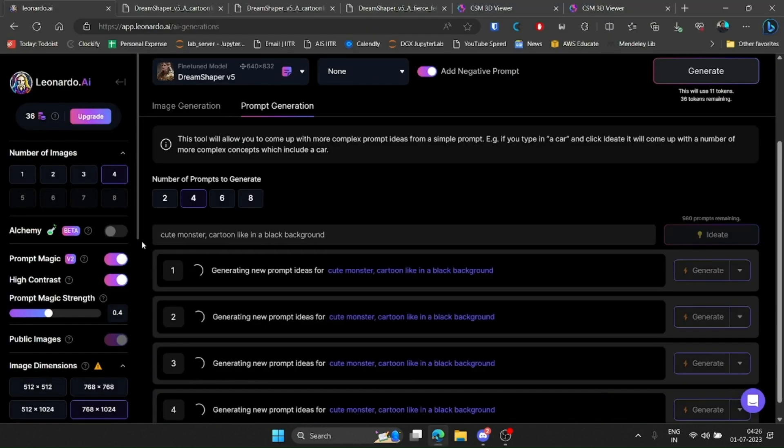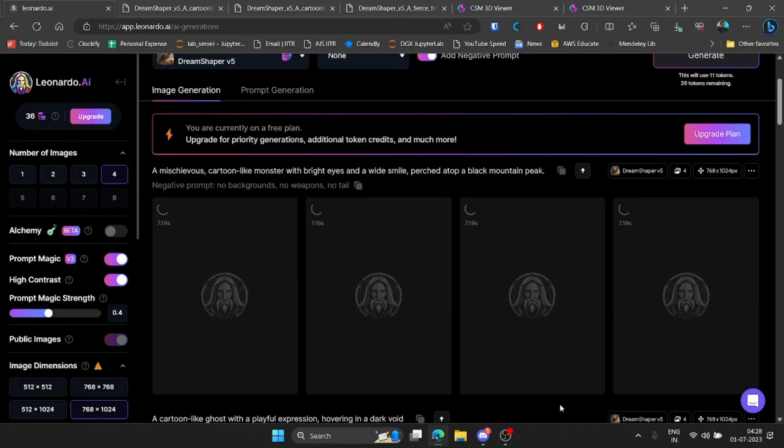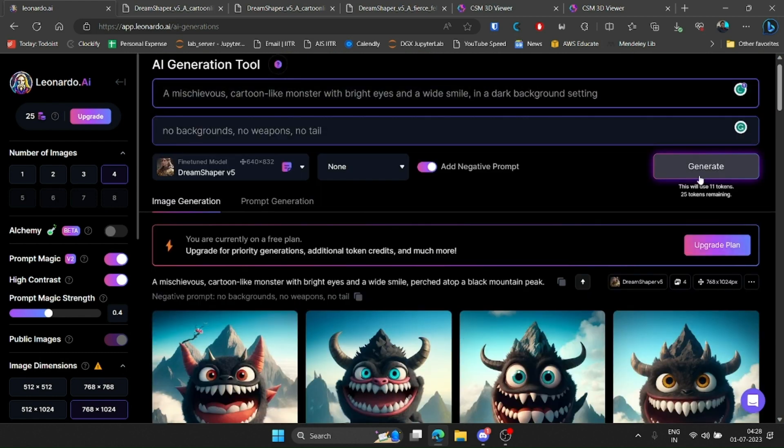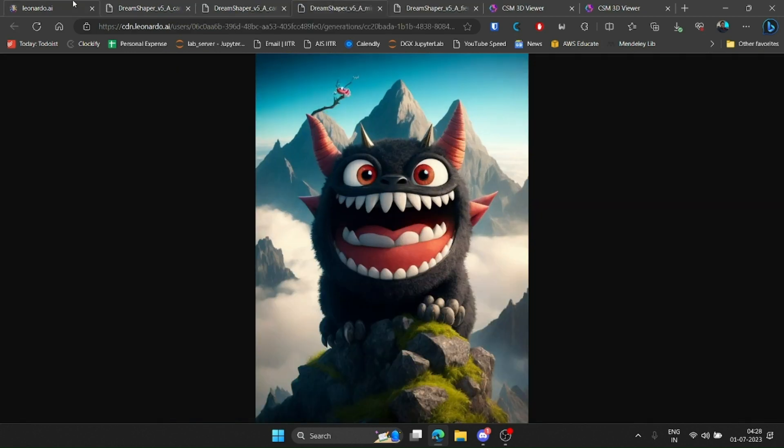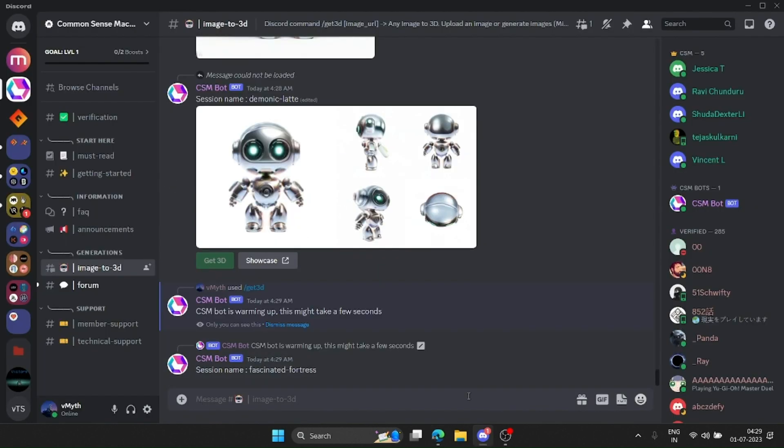And next, I tried a cute monster and repeated the same process in CSM's Discord server.